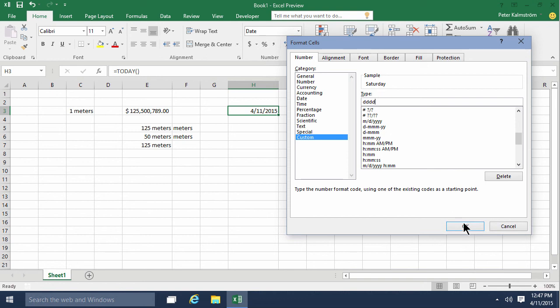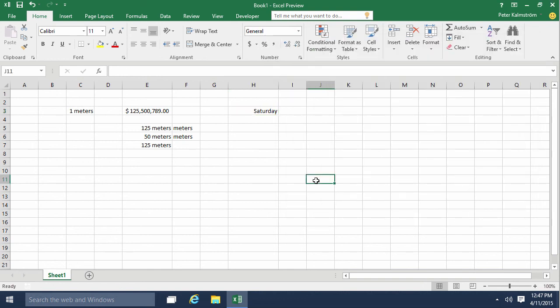So that concludes my introduction to custom number formats. Thank you for watching.